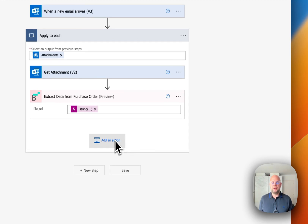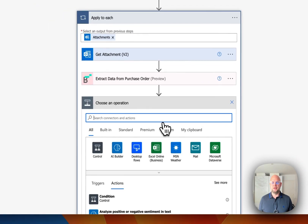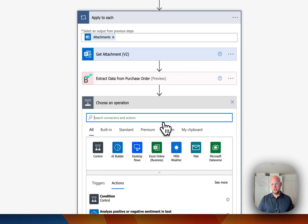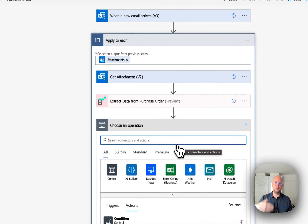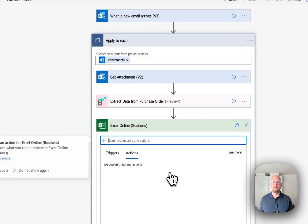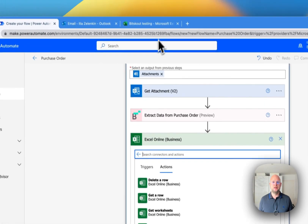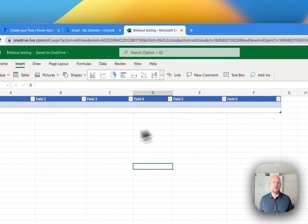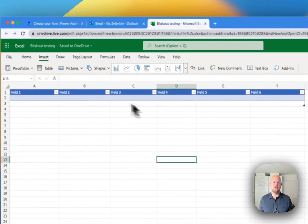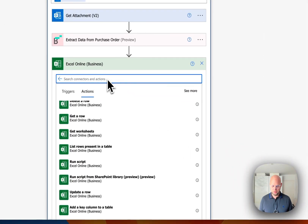So what's gonna happen is: once we receive an email, we get an attachment, BitScout extracts the data, and we need to write it somewhere. So let's say we want to write it into Excel. I have created an Excel file for testing. So let's add a row.